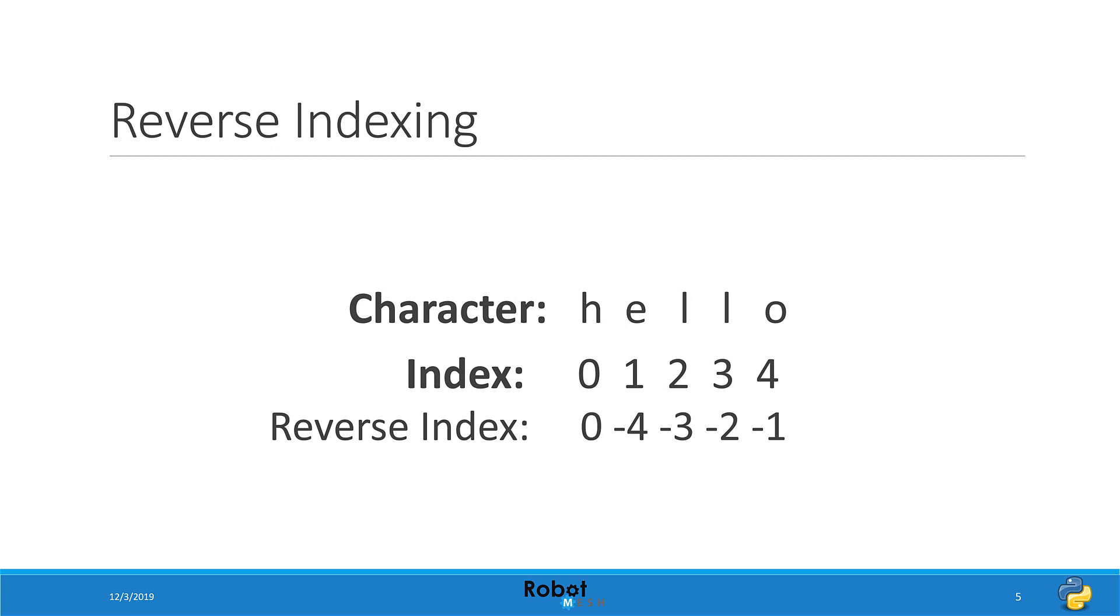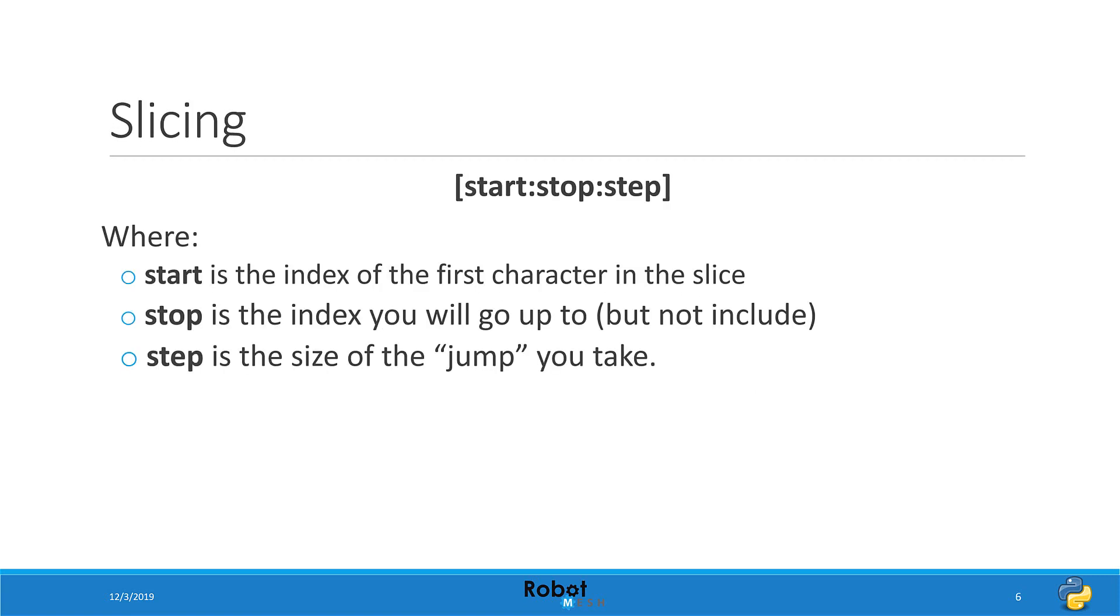These characters can also be referenced by what's called a reverse index. That is an index that goes from backward to forward. Because of indexing, it's possible to lift portions of the string. This is known as string slicing.